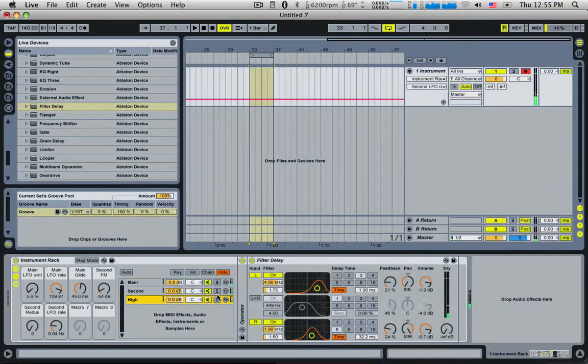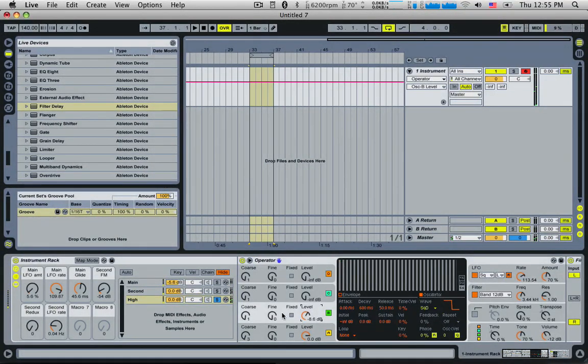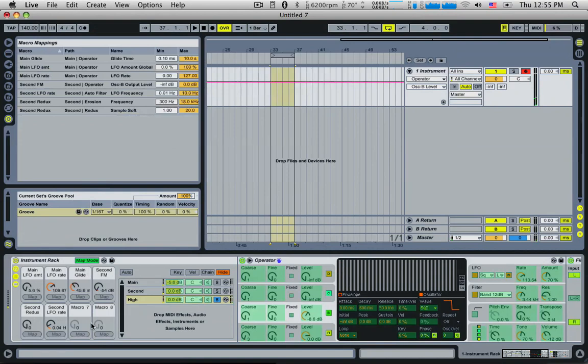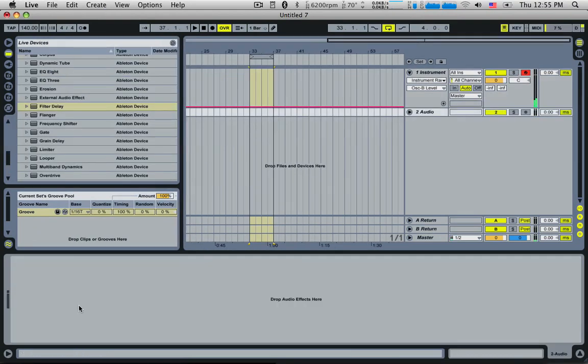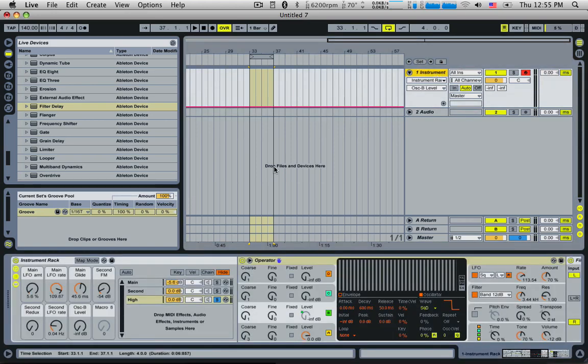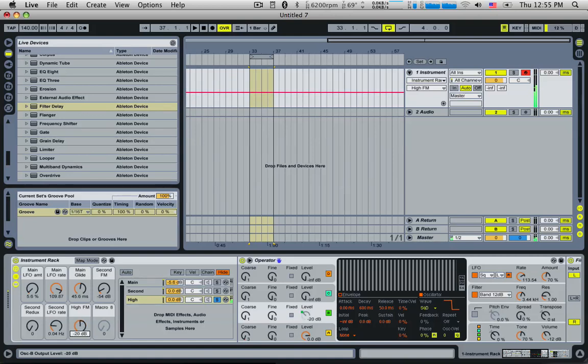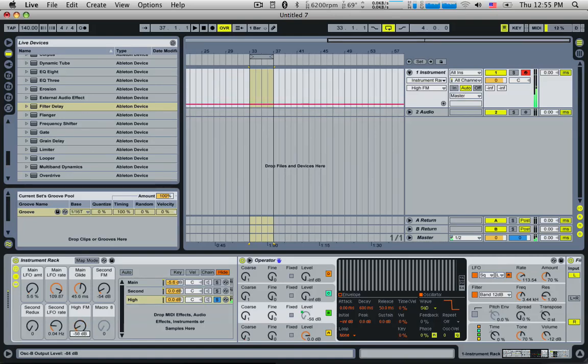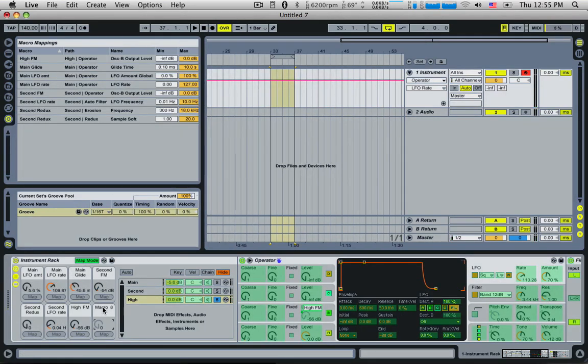And over on this high, definitely have the FM amount on that. Hi FM. And the rate, hi colorful rate, and we'll make that to the rate.